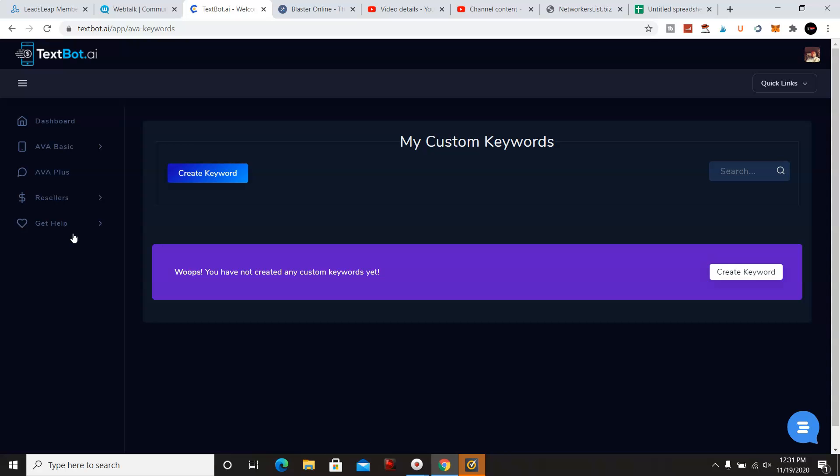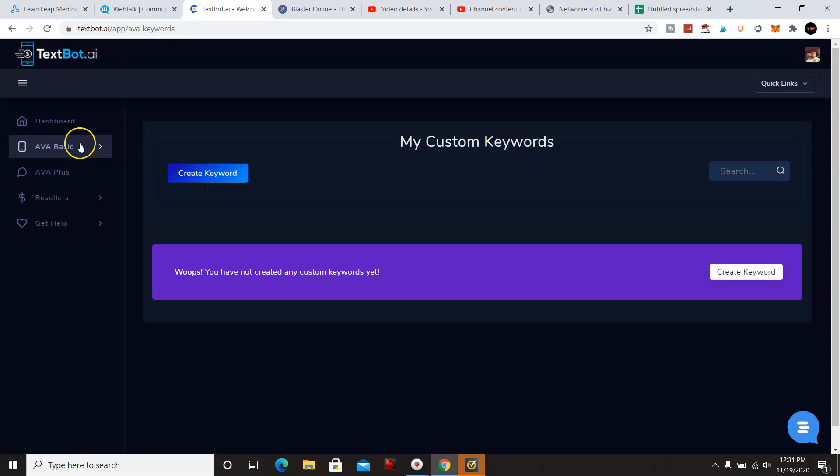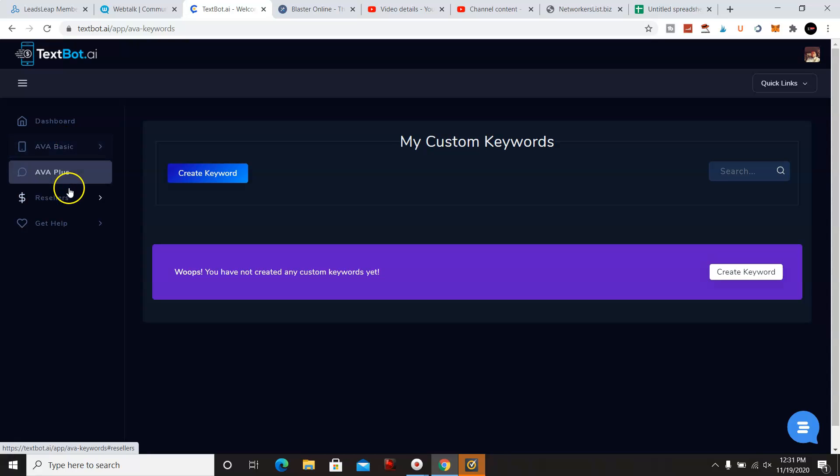So you can also put in your custom keyword as well. This goes for any business, not just make money online opportunity or biz op. If you have like a weight loss business or like real estate, you could come in here and create keywords. All they got to do is text the number that we give you, and it'll send back automated messages.